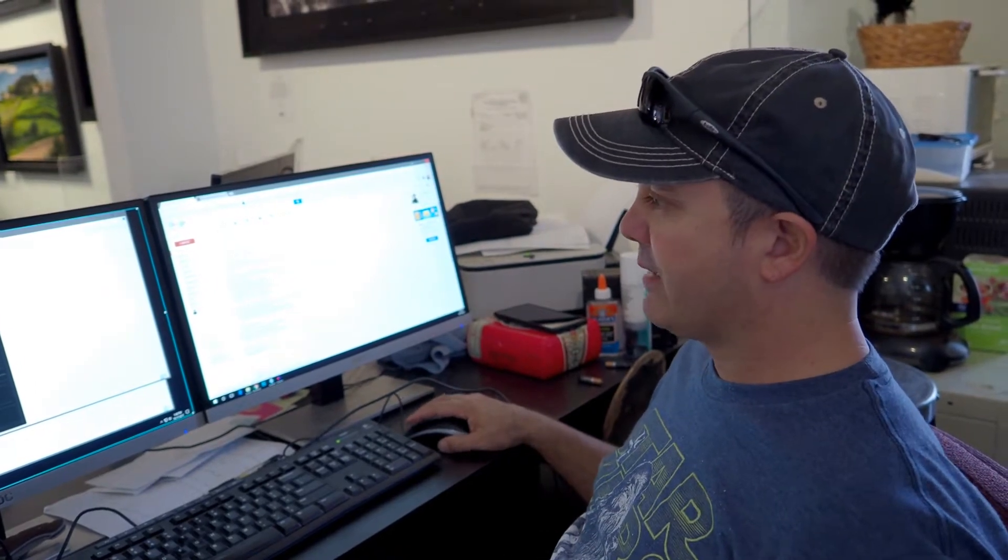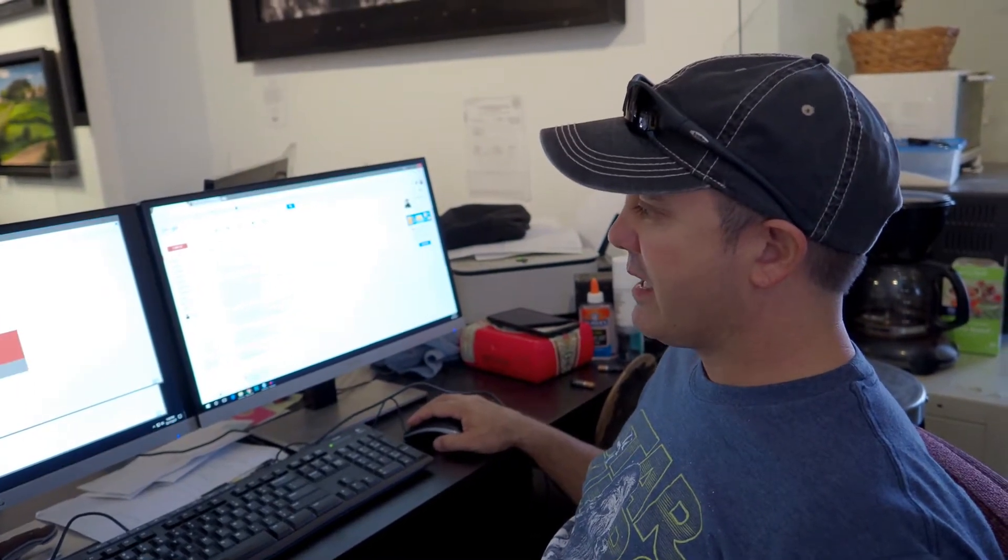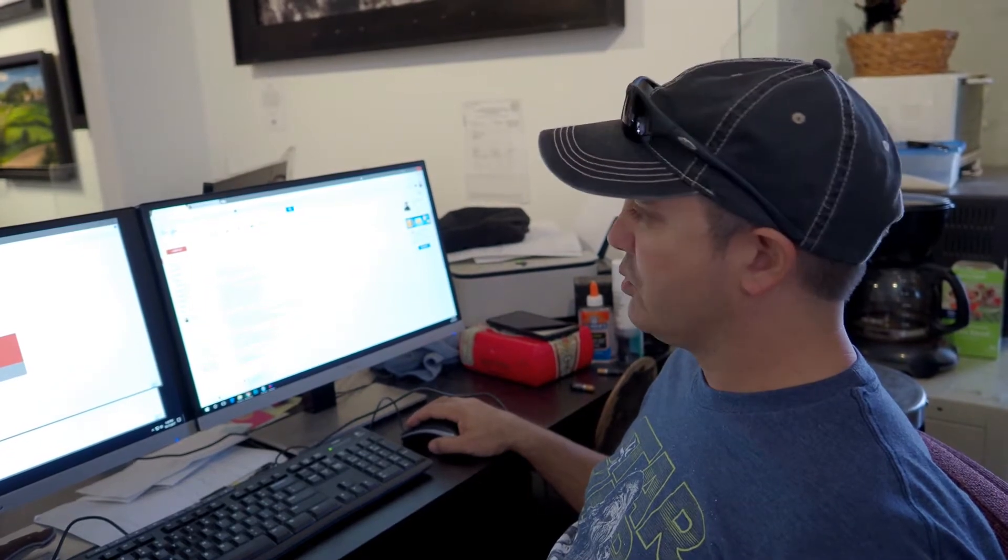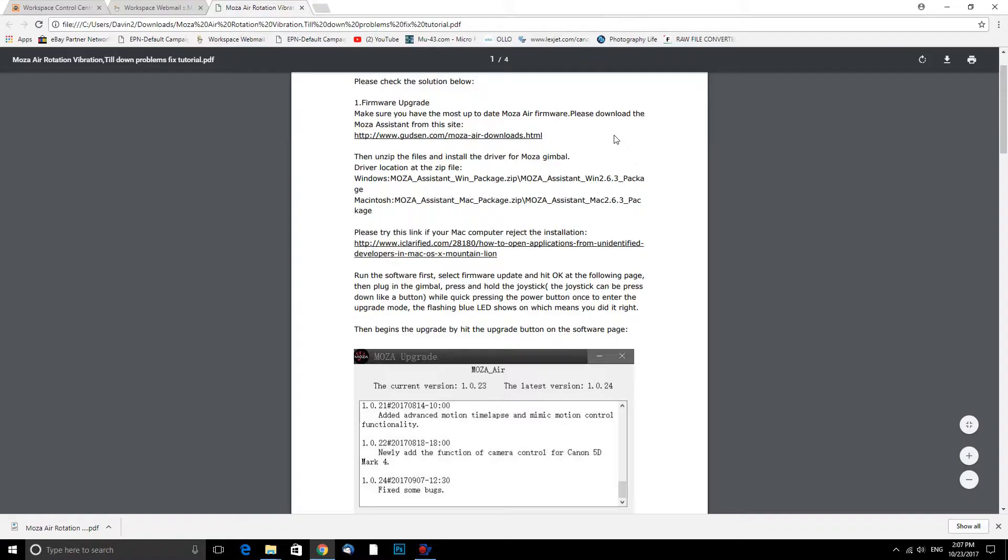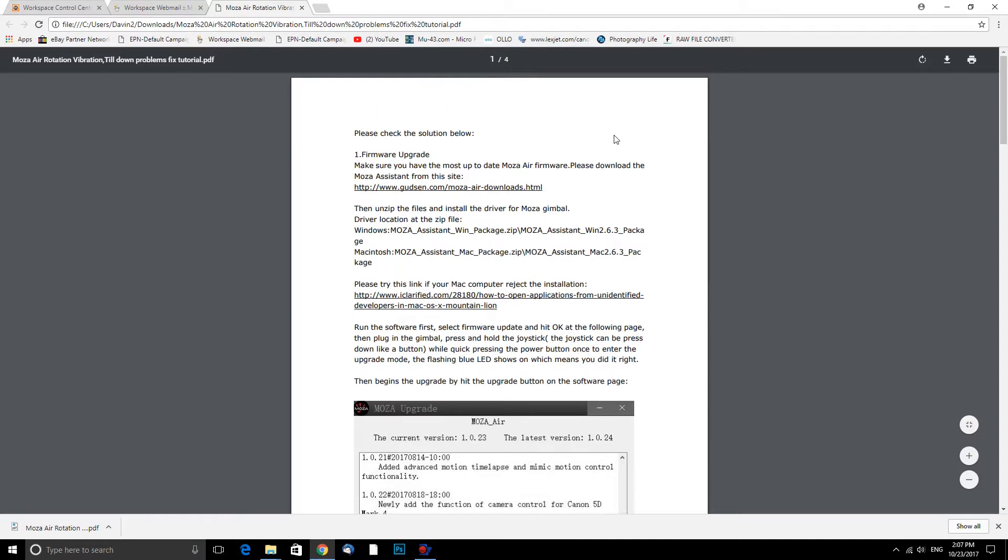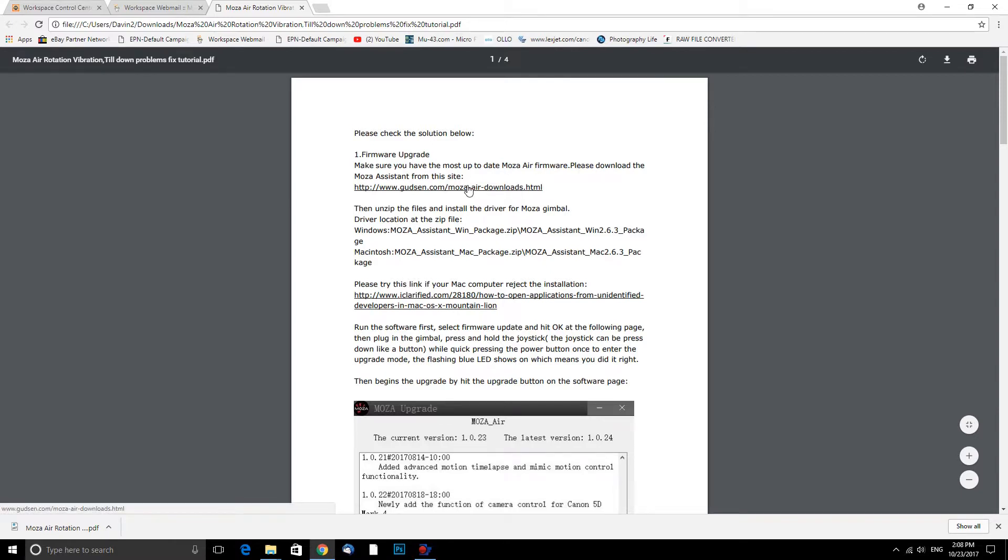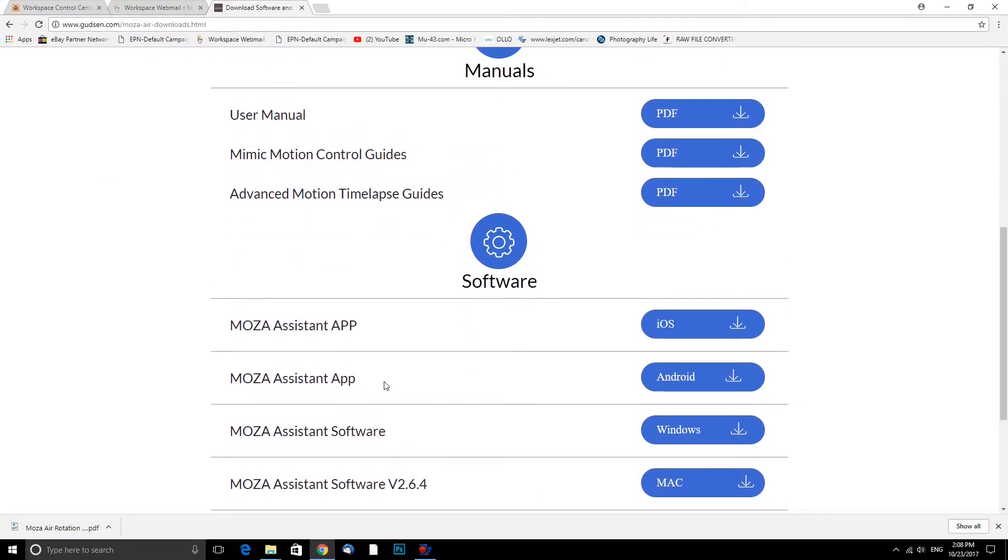But the first thing we're going to do is take a look at this PDF here. Here is the PDF they sent me. For firmware upgrade, make sure you have the most up-to-date Moza Air firmware. Please download Moza Assistant from this site. So we are going to download this right here, the Moza Assistant software.